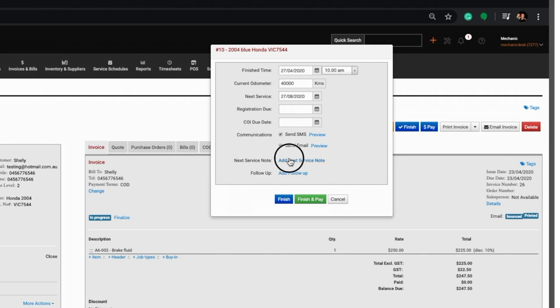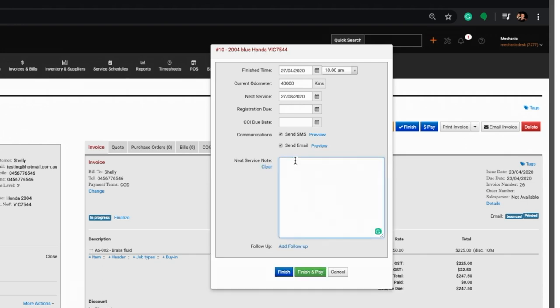Enter any relevant maintenance notes in the add next service note section provided. Once you are satisfied with the data entry, click on the finish button or finish and pay if you wish to go directly to the pay dialog.